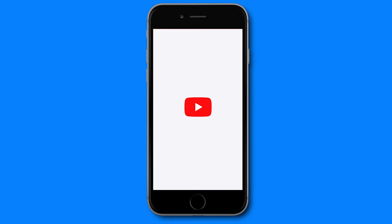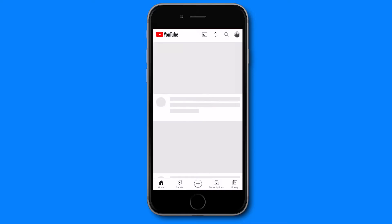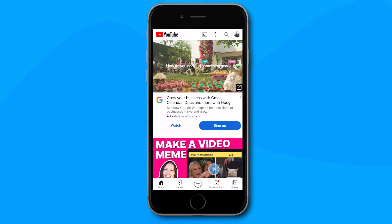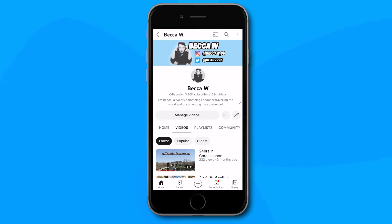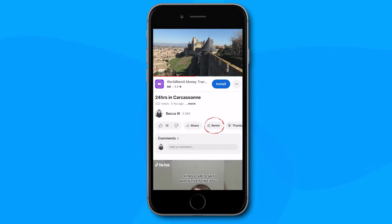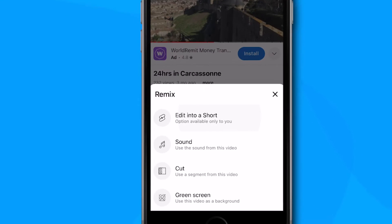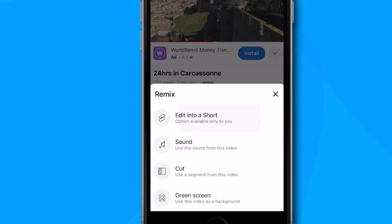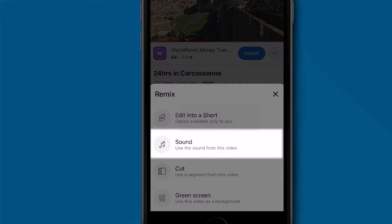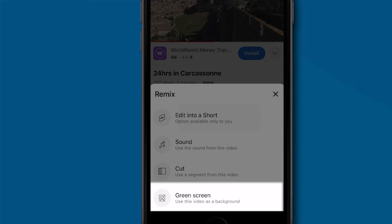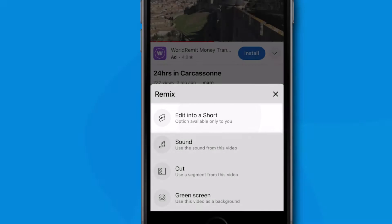Open up the YouTube app on your iPhone or Android device. Note that you can only do this with your own channel's videos, not someone else's. Click on the videos tab on your channel and then select the video that you want to turn into a YouTube short and click remix. A window pop-up will appear listing several options including using just the audio from the video, using the video as a background for a new video, and the one we'll be focusing on: editing the video into a short.